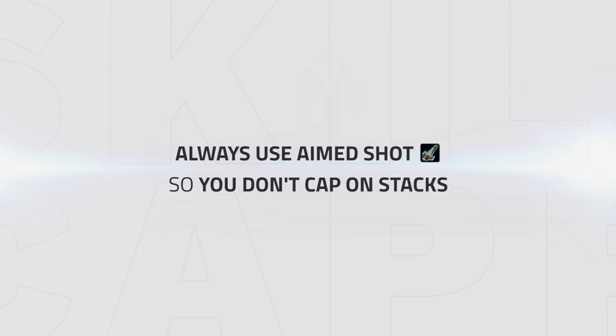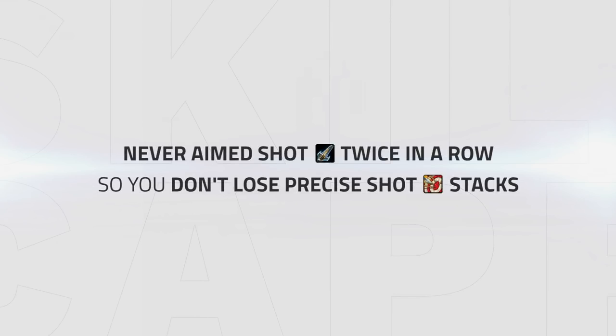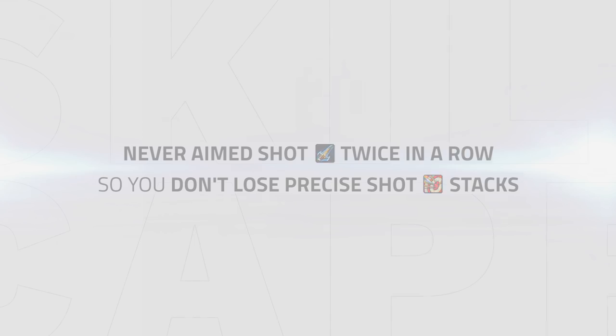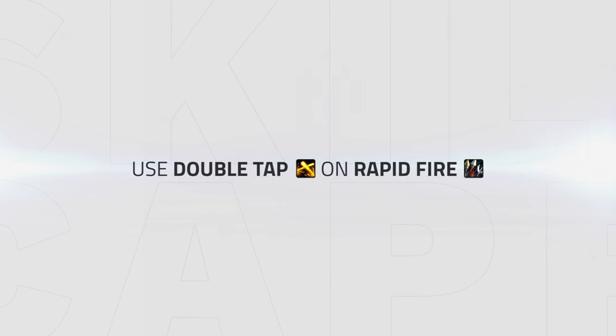But to quickly summarize, always make sure you are using aim shot off cooldown to make sure you are not capping on stacks. Never aim shot twice in a row either, so you don't lose out on precise shot stacks. And always use Double Tap on Rapid Fire.